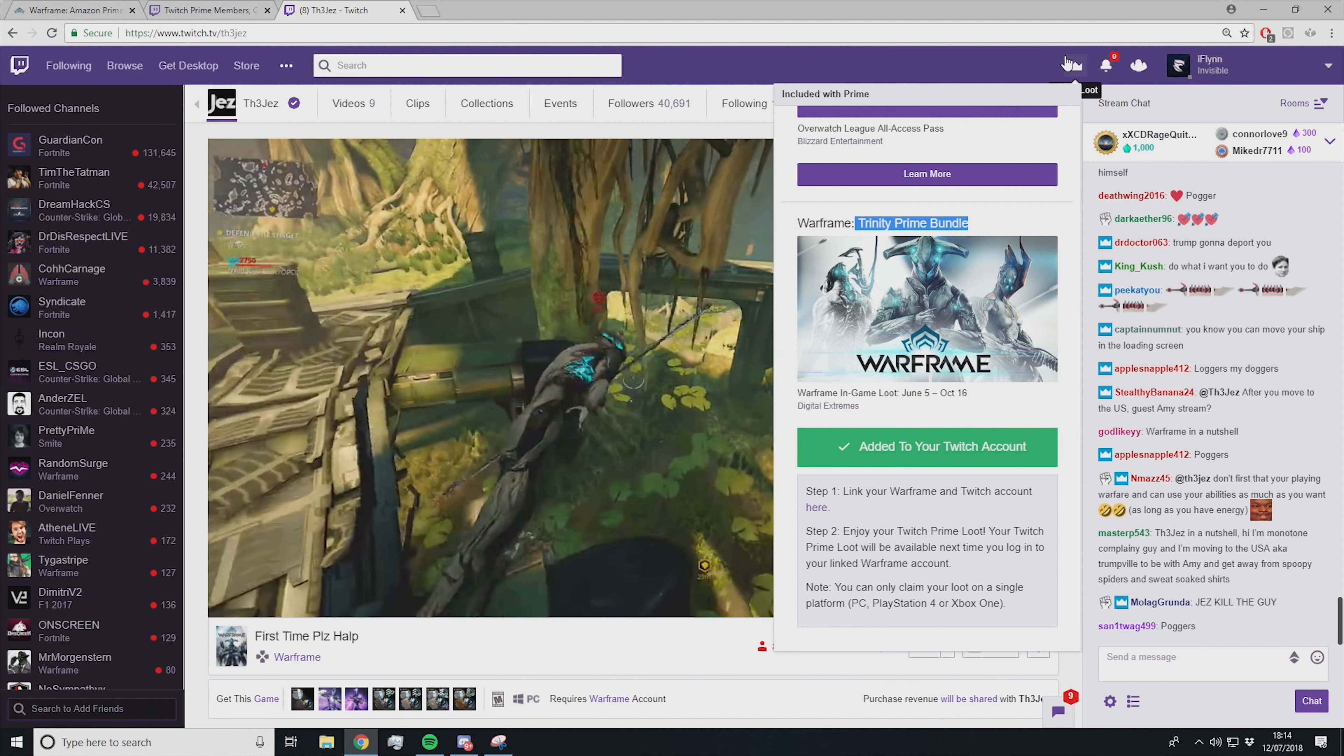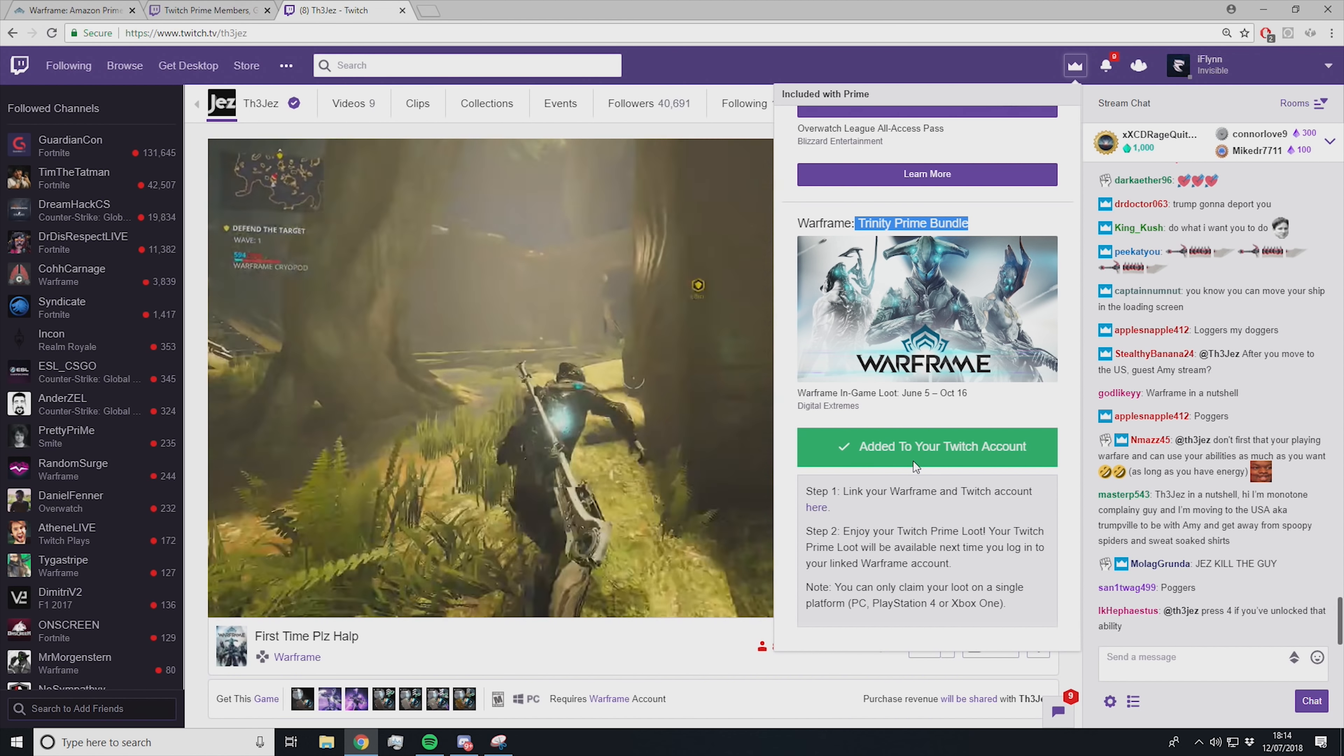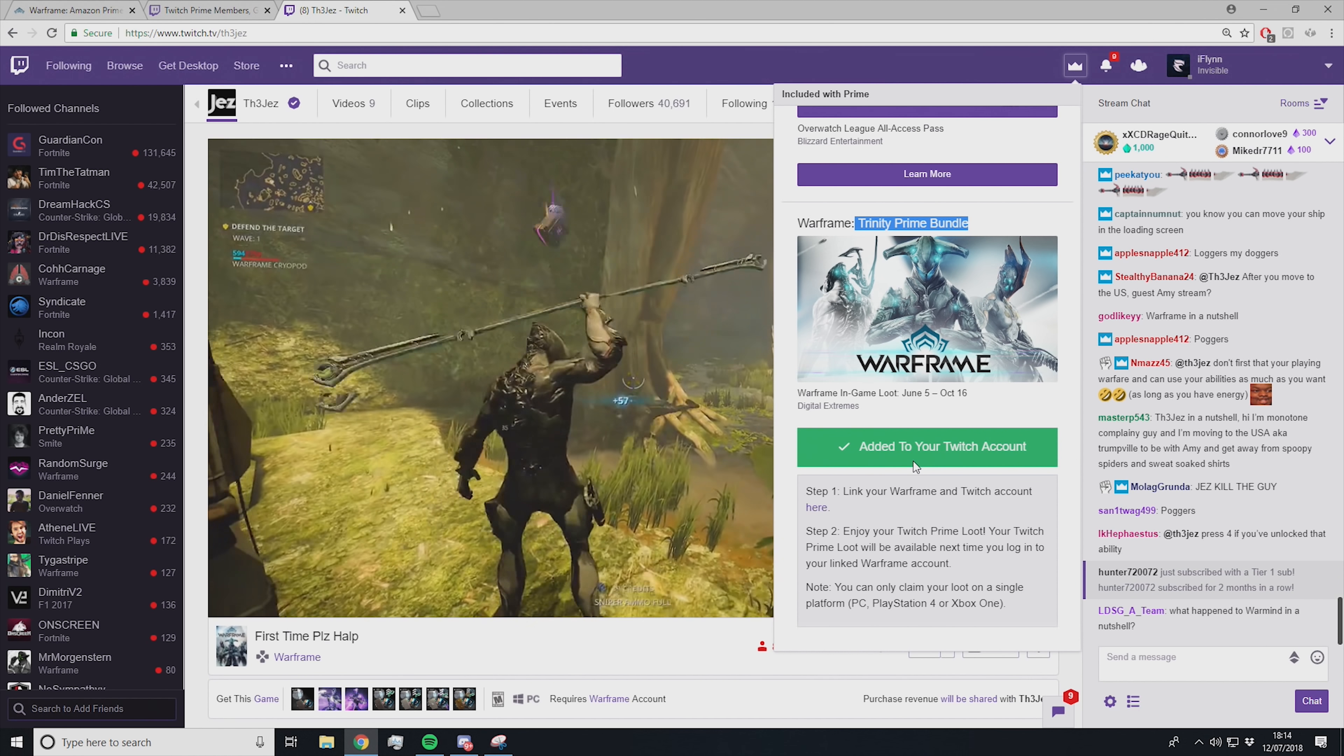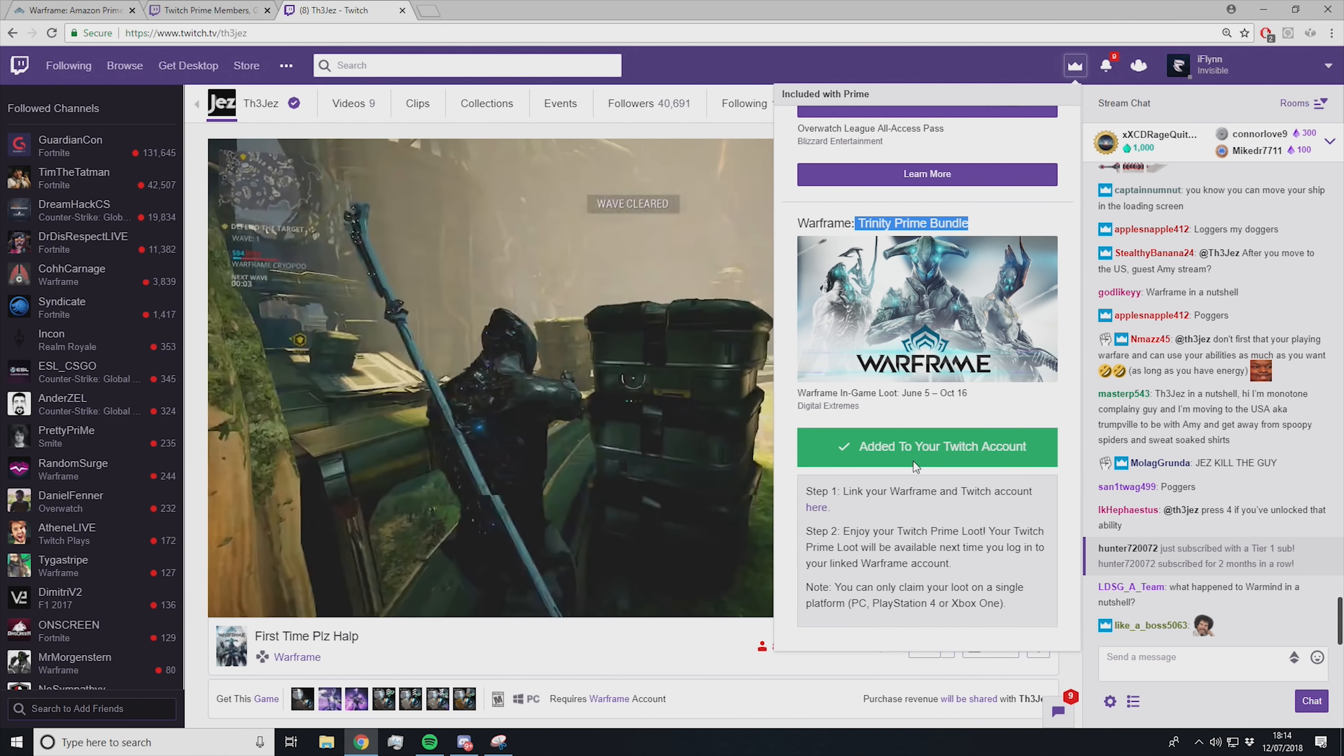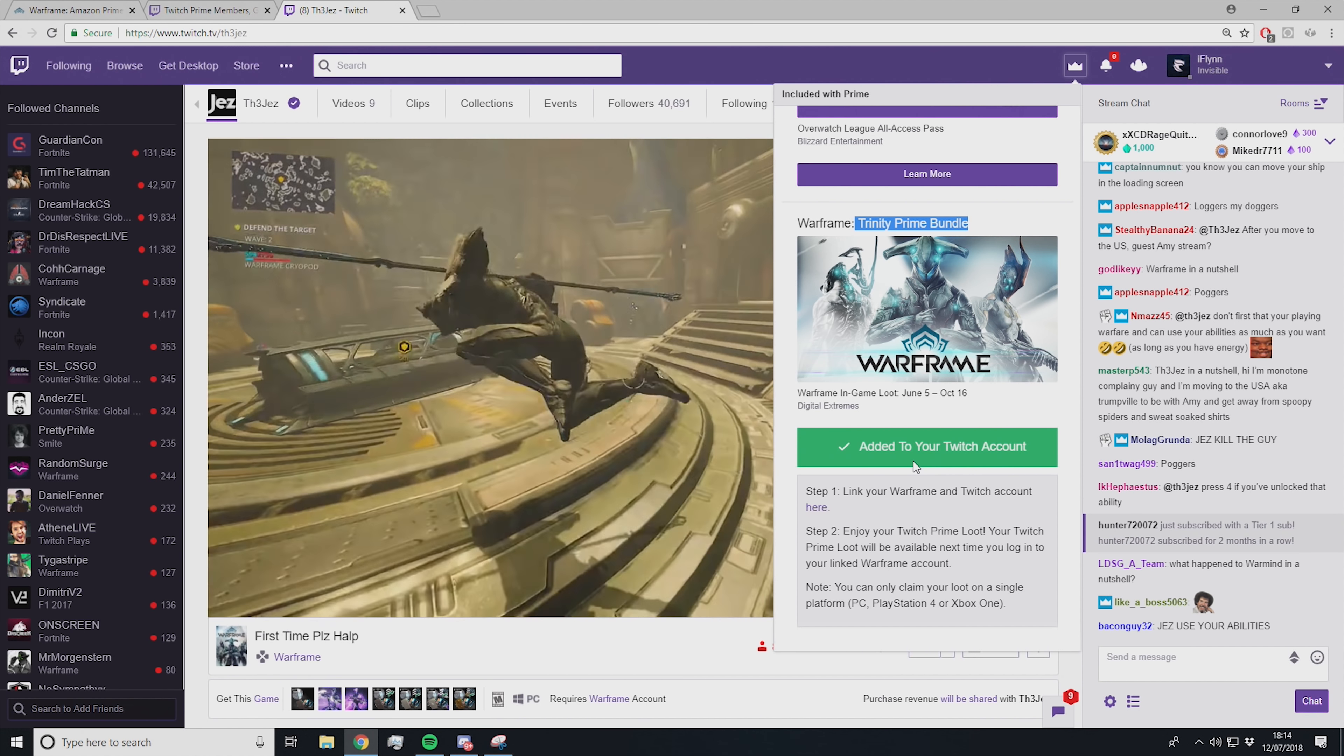You're looking for Warframe and then the name of the reward. This right here is your Trinity Prime Bundle. Make sure you have your Twitch Prime, make sure your Warframe account and Twitch account are linked, and then click this little crown and press Claim under the Warframe Trinity Prime Bundle or Liset Skin Bundle. Then it will be added to your Warframe account within about an hour.